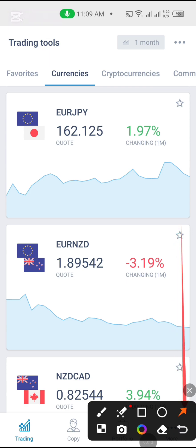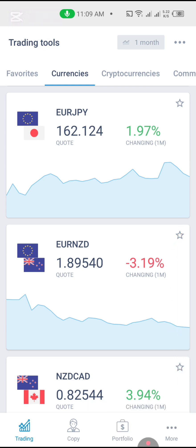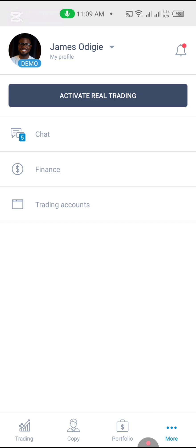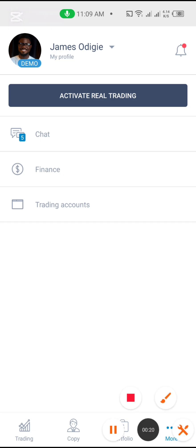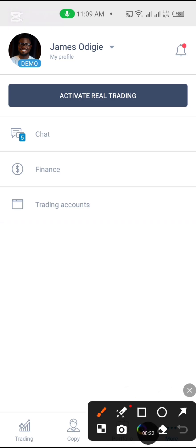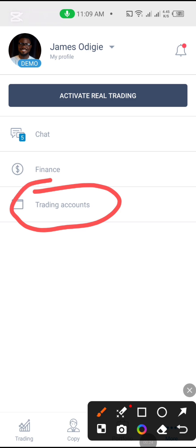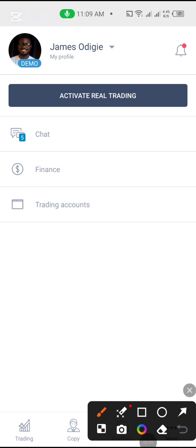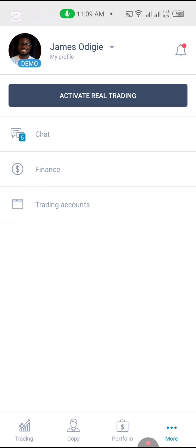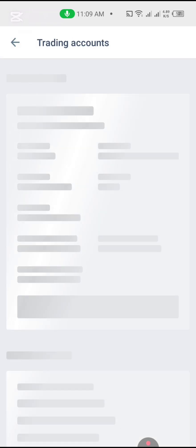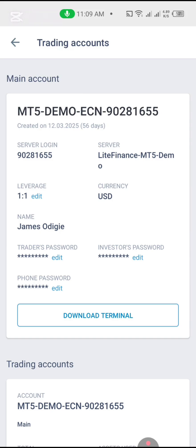You're going to click on that 'More' icon. Once you click on the More icon, it takes you to a new section, and the next thing you're going to click is 'Trading Account.' Click on Trading Account and it takes you to your main account.